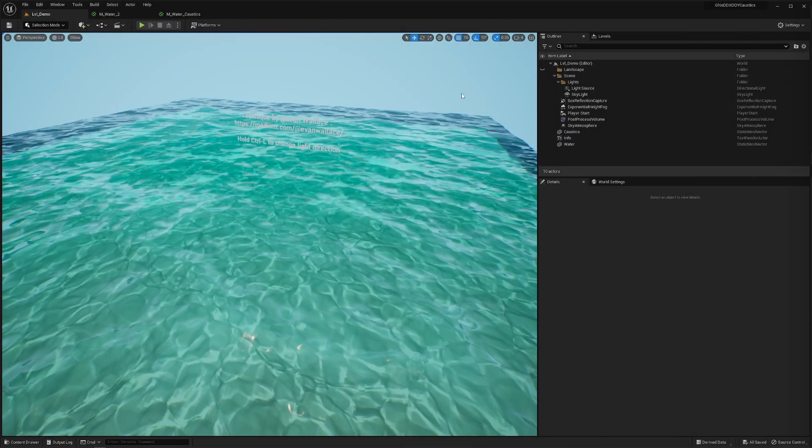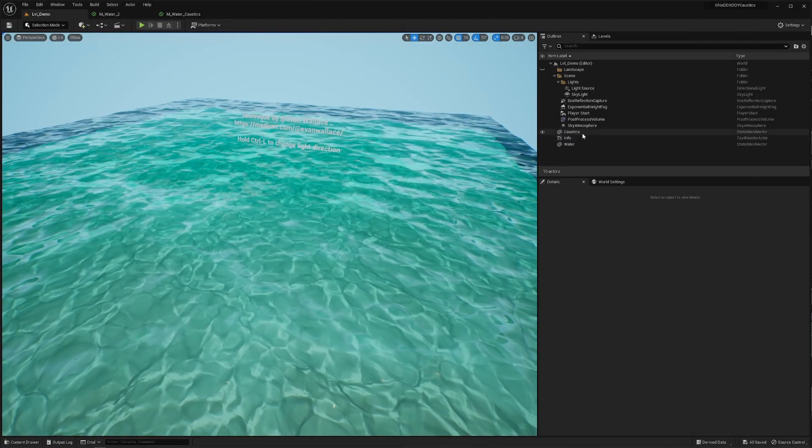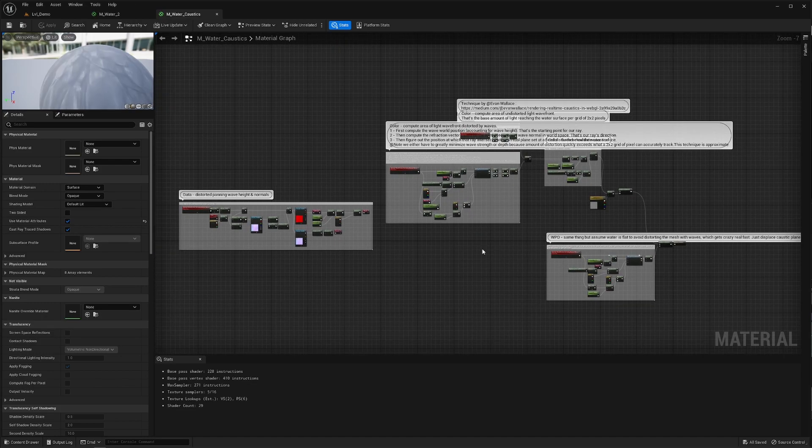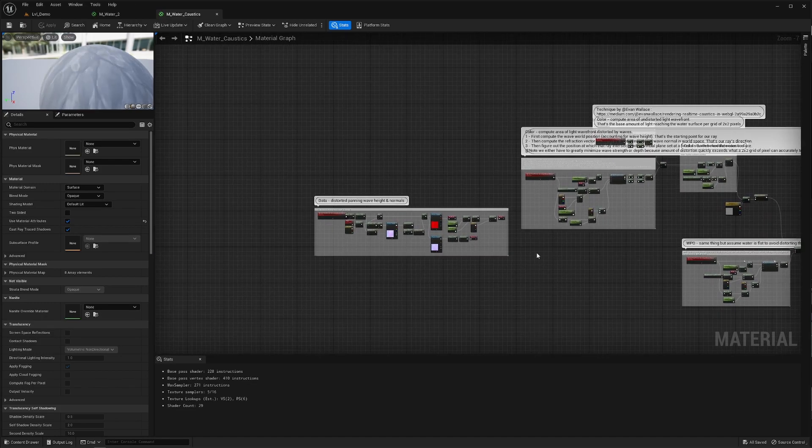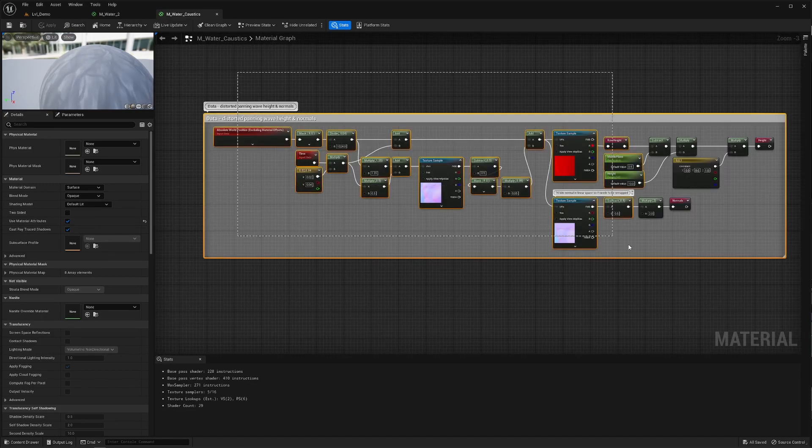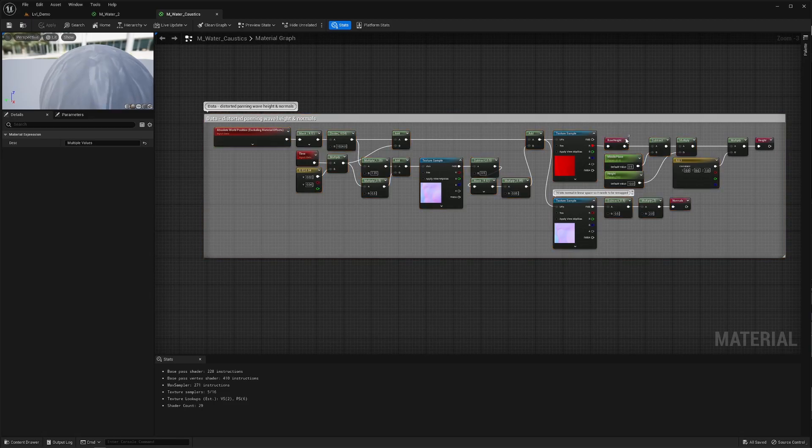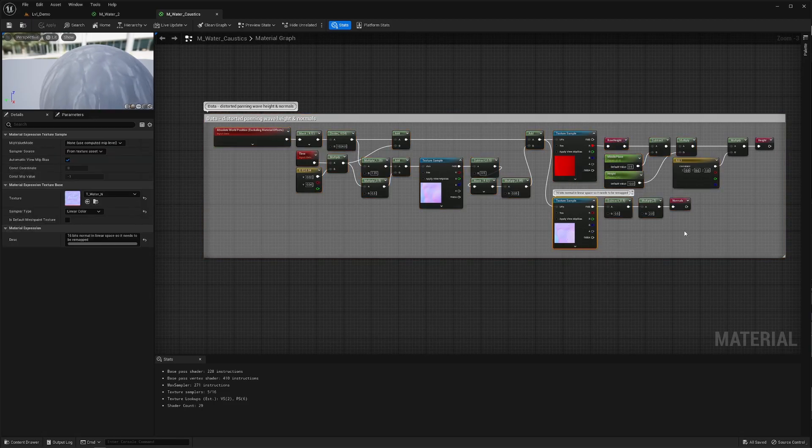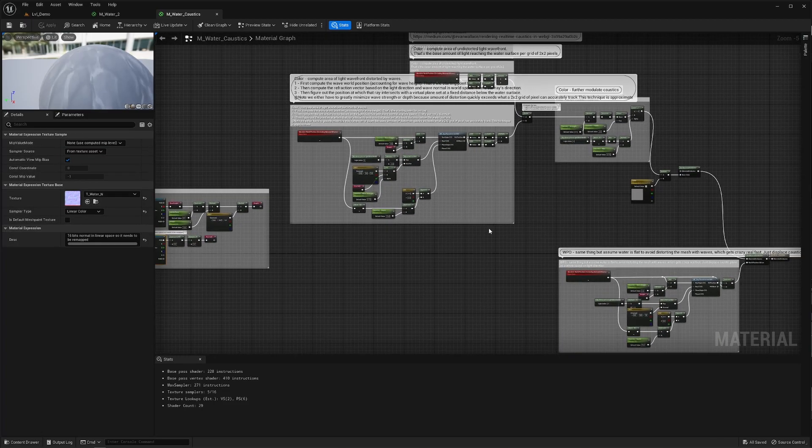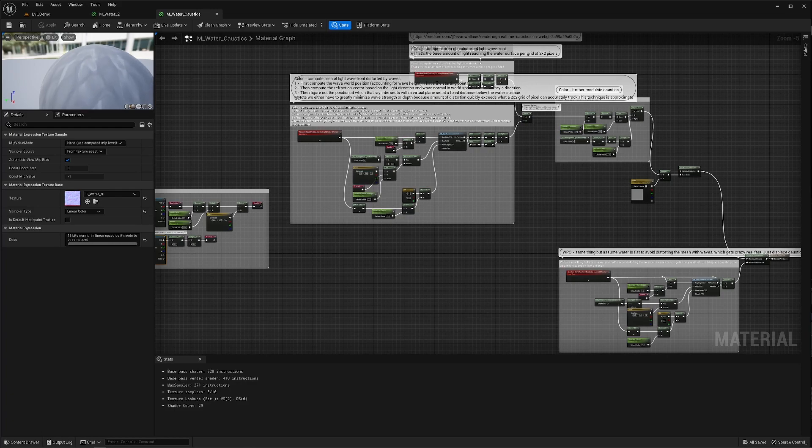Moving on I have this water caustics material and this is where it gets interesting. This material uses that same exact setup right with height map here and normal map there. There's however also extra shenanigans in that material so I'll do my best to explain it.